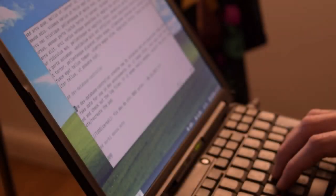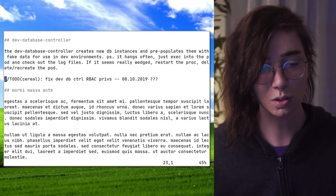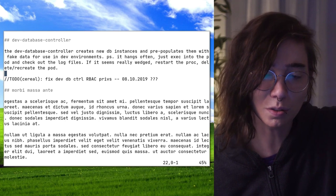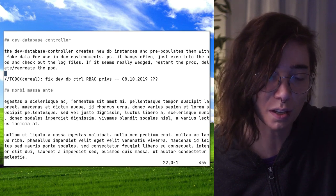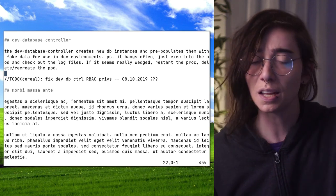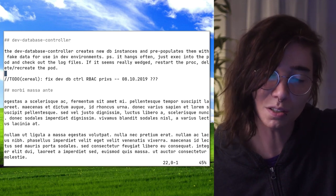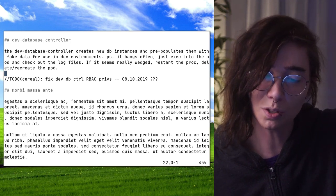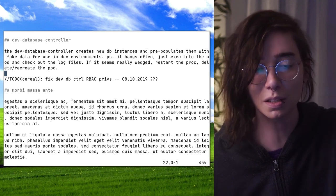Let me check something out here. I remember seeing something funny in the onboarding documents. There's a dev database controller — it creates new database instances pre-populated with fake data for use in dev environments. It hangs often. You can exec into the pod and if it's really wedged, you can restart the process by deleting and recreating the pod.